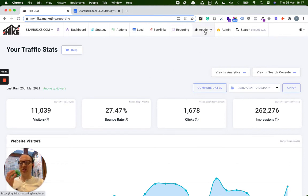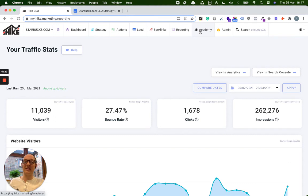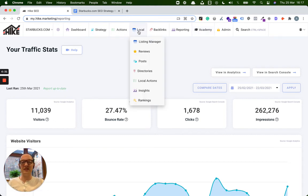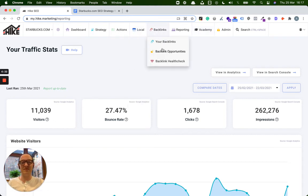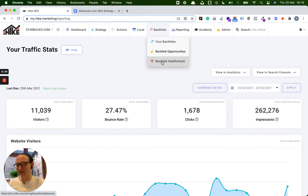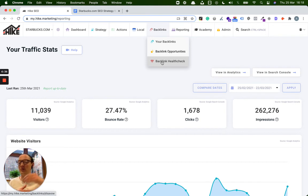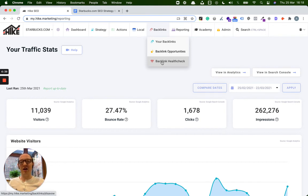So yeah, and obviously you can show them all the other features, such as the Academy. Let's see. Yeah, some like the backlink health check, the detox, for example. You can take them through that and show them harmful backlinks that Starbucks have. So yeah, hopefully this is really helpful for you guys.